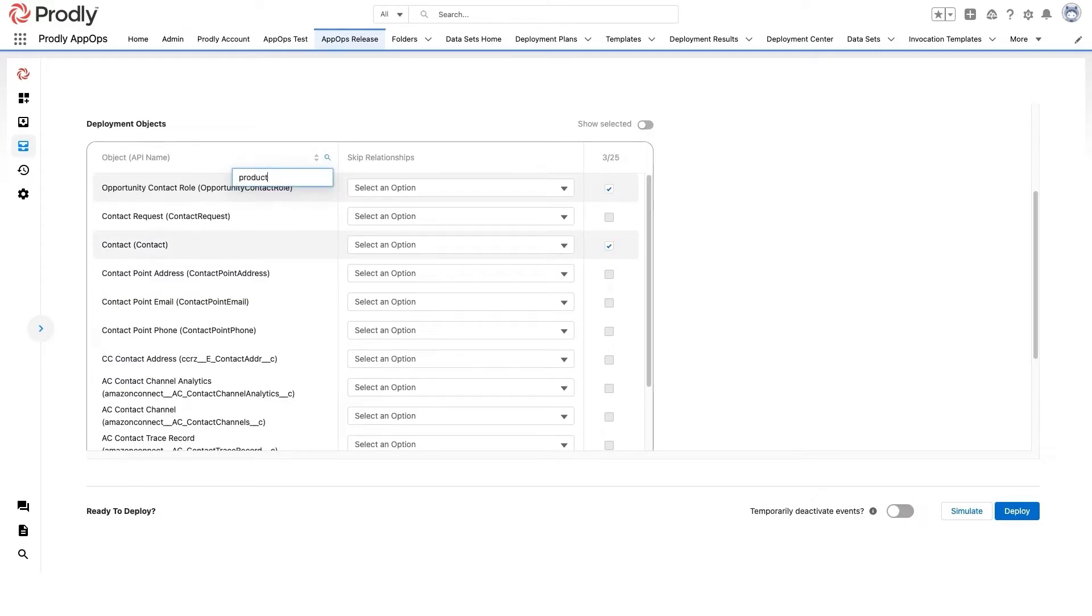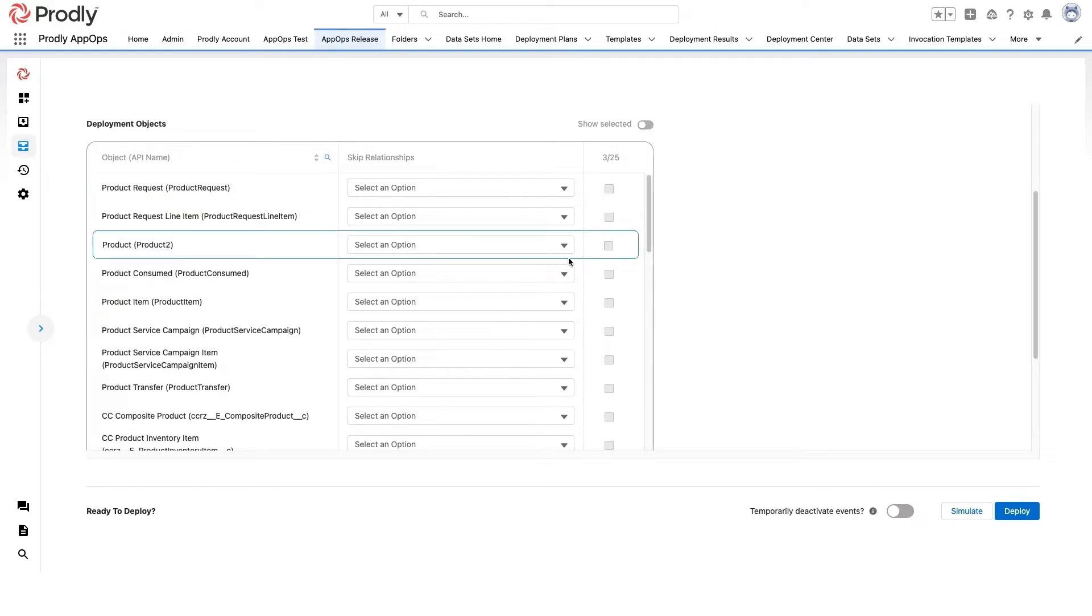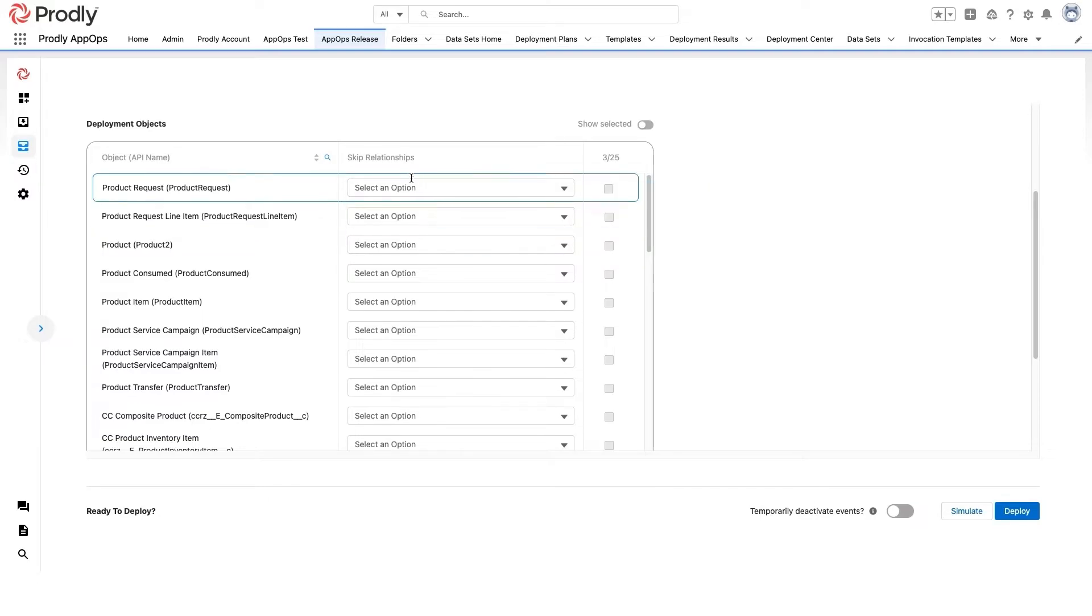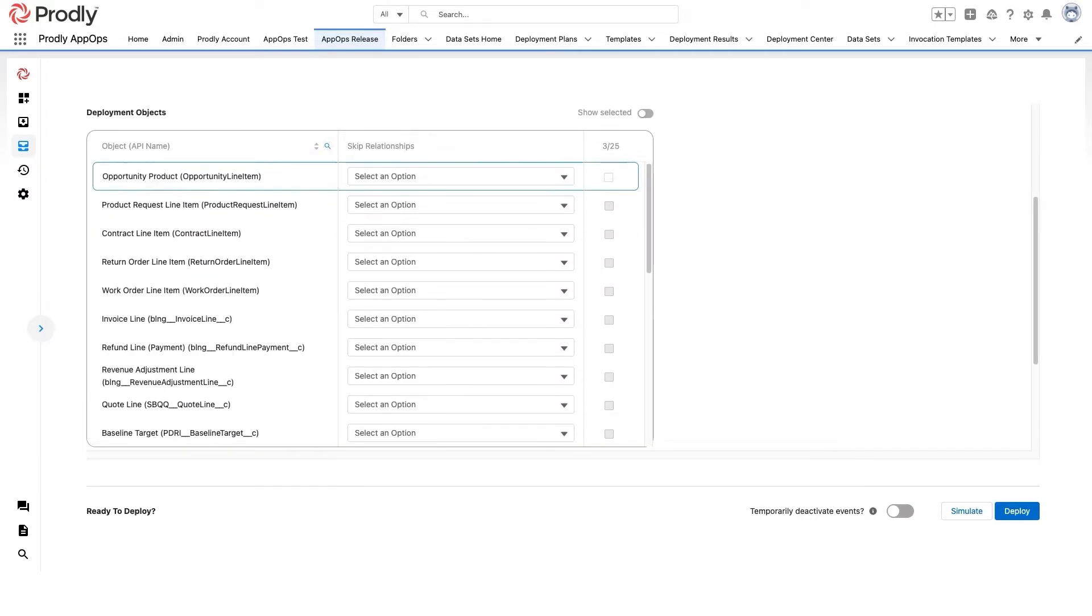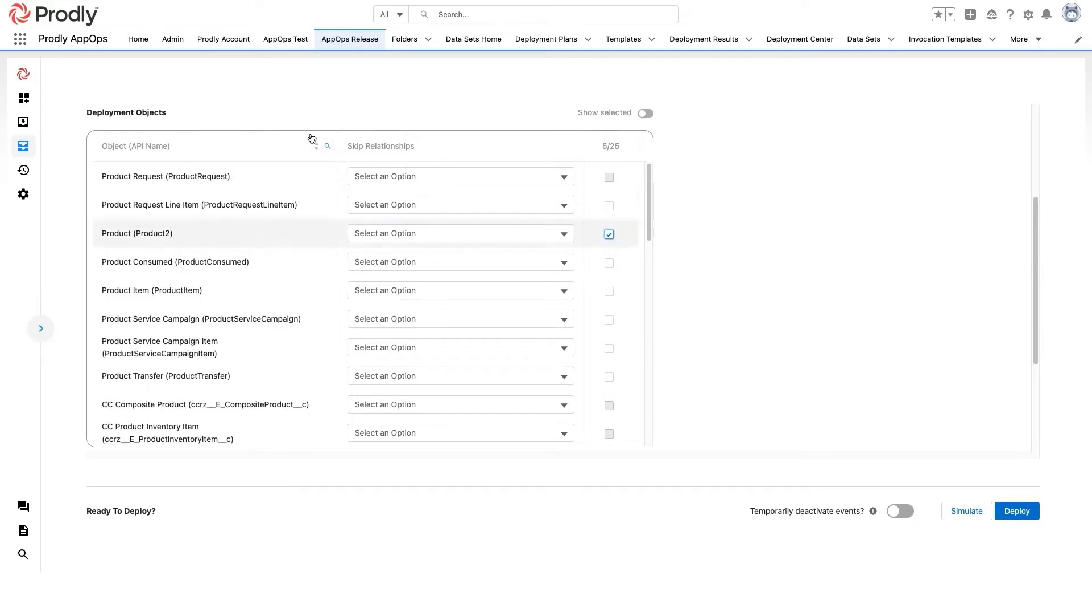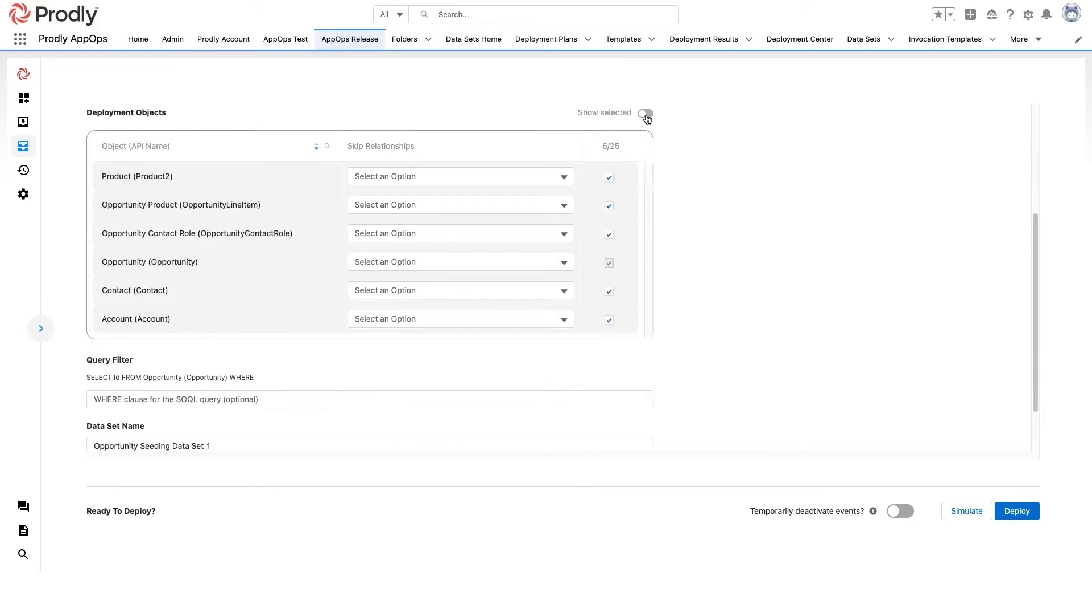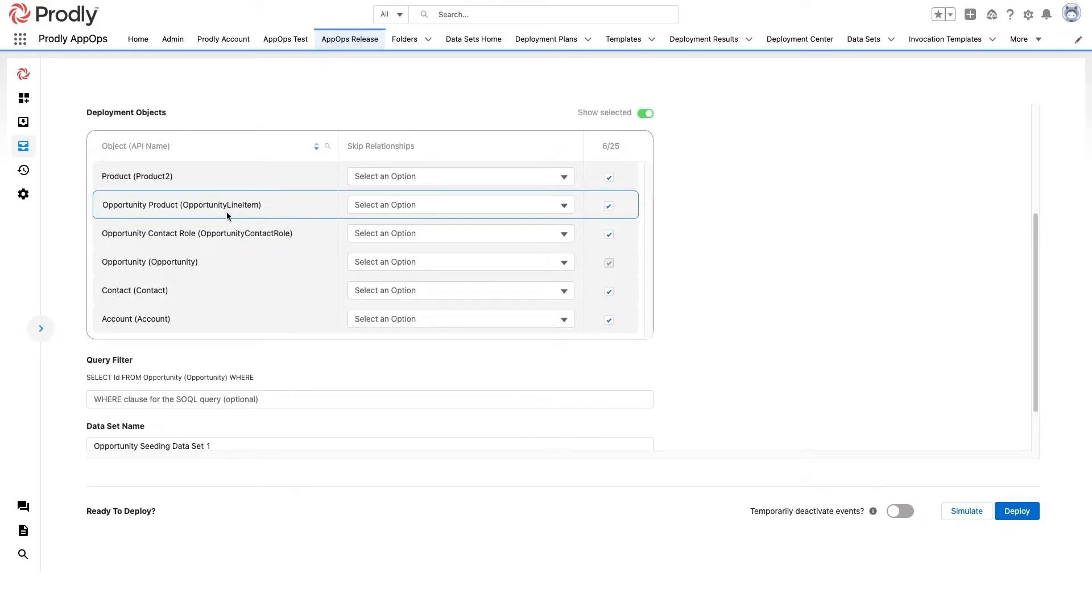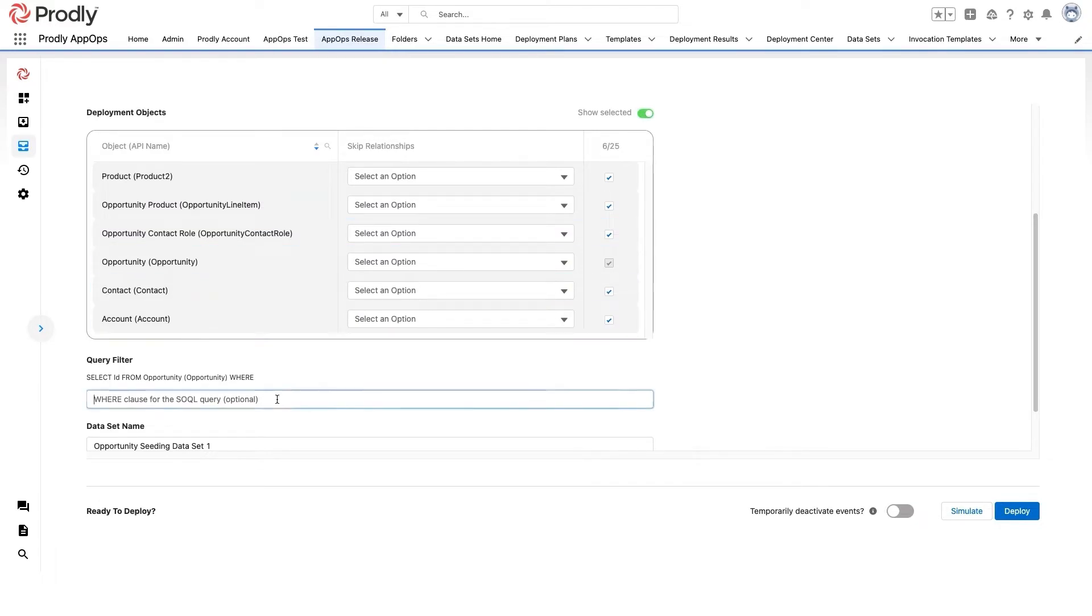Oh wait, there's not a direct relationship between opportunities and products. I'm going to need line items first. And let's grab accounts just to be safe. So here we have all six objects I'm going to deploy. Proudly will take care of how to sequence the objects for me automatically.